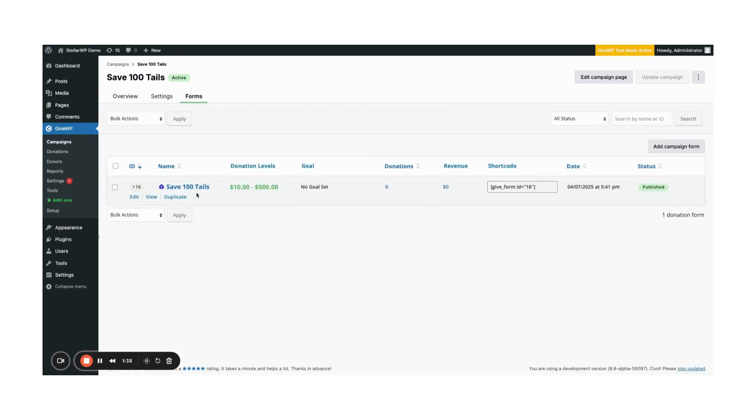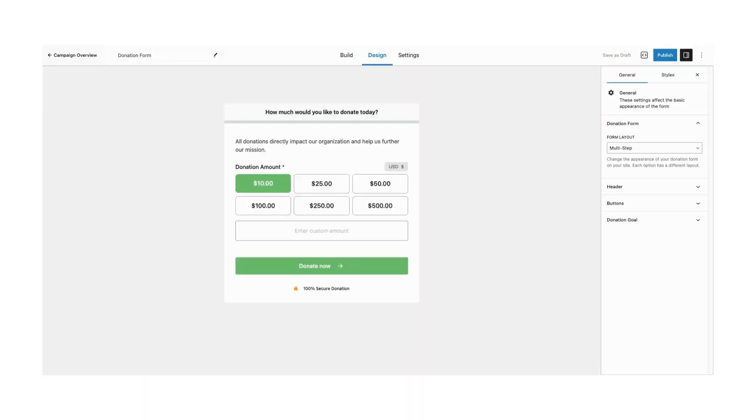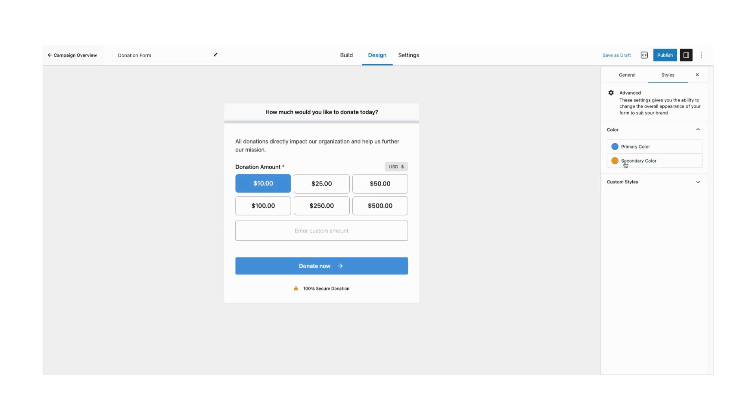Now, you'll want to use the Visual Donation Form Builder to customize your form's layout, donation amount, goals, and settings. Remember, you can also create multiple forms for each campaign to track different types of donations.